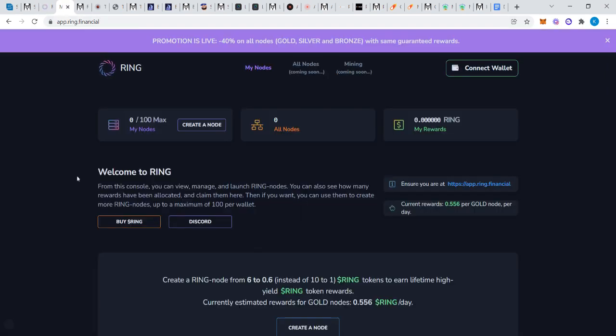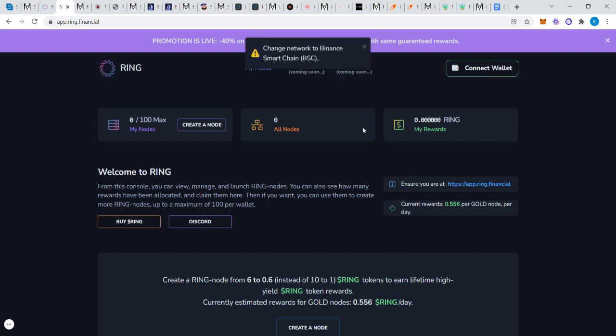Once you click and go, there's a promotion: 40% off all nodes. If you were to get in now, there's a promotion. I want to show you something really quick.